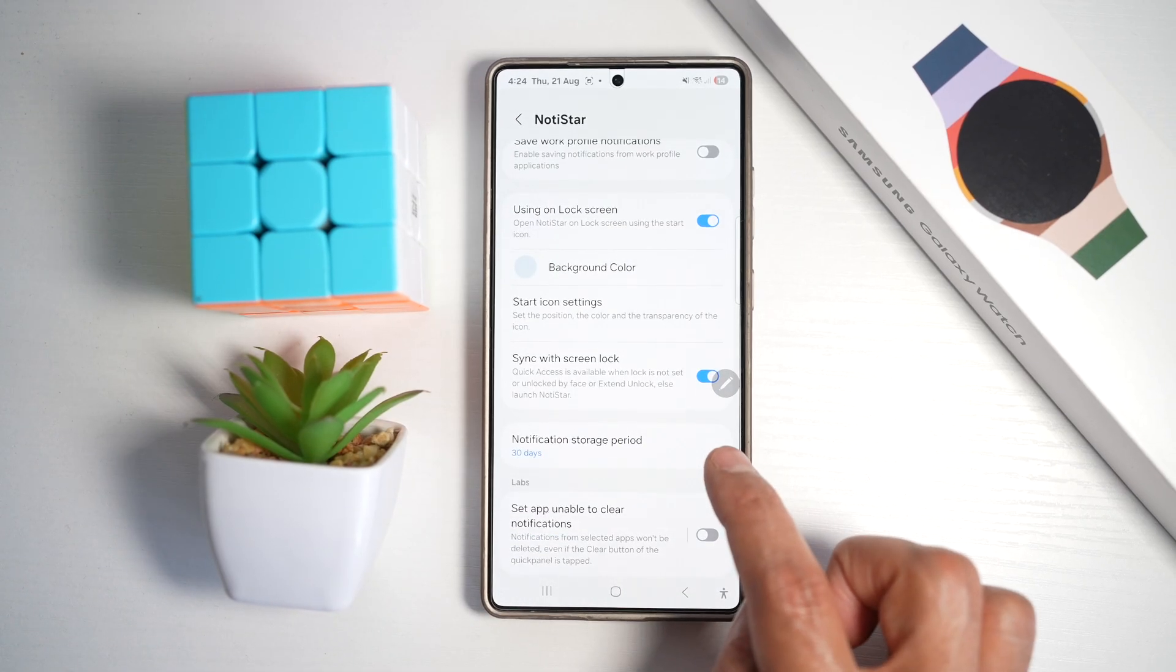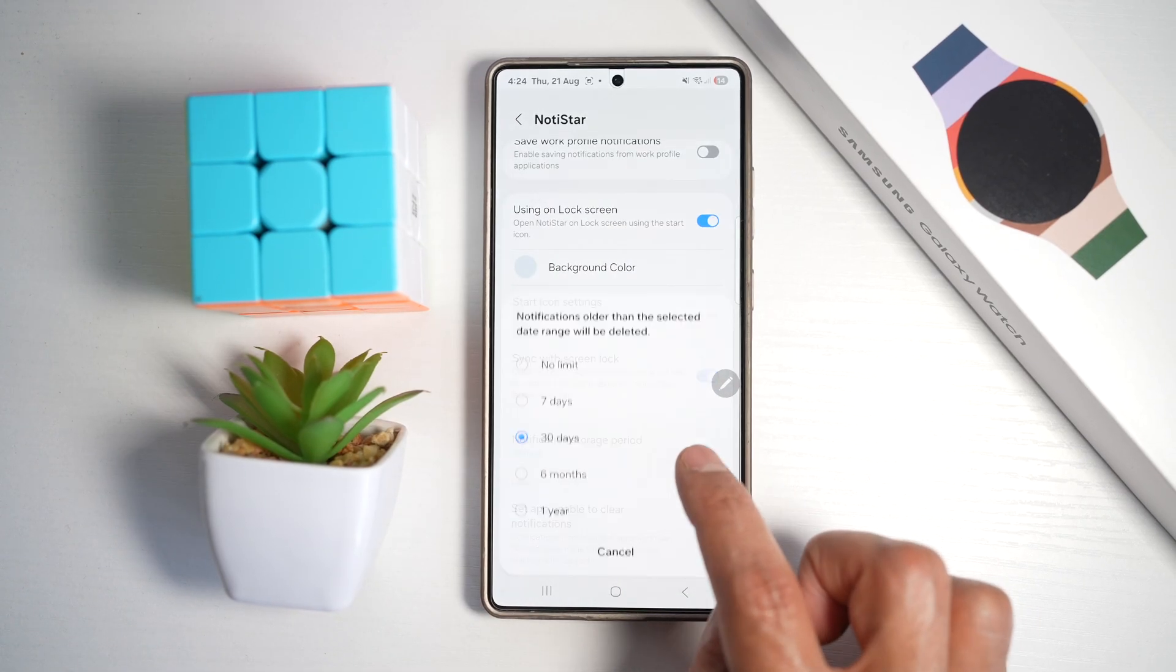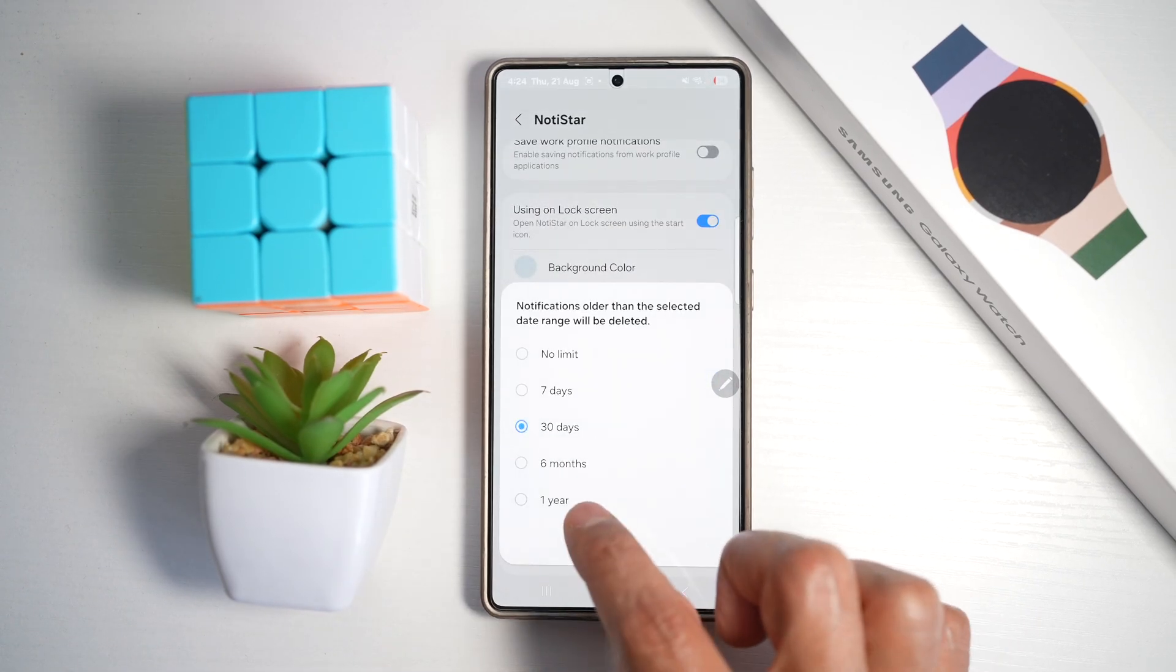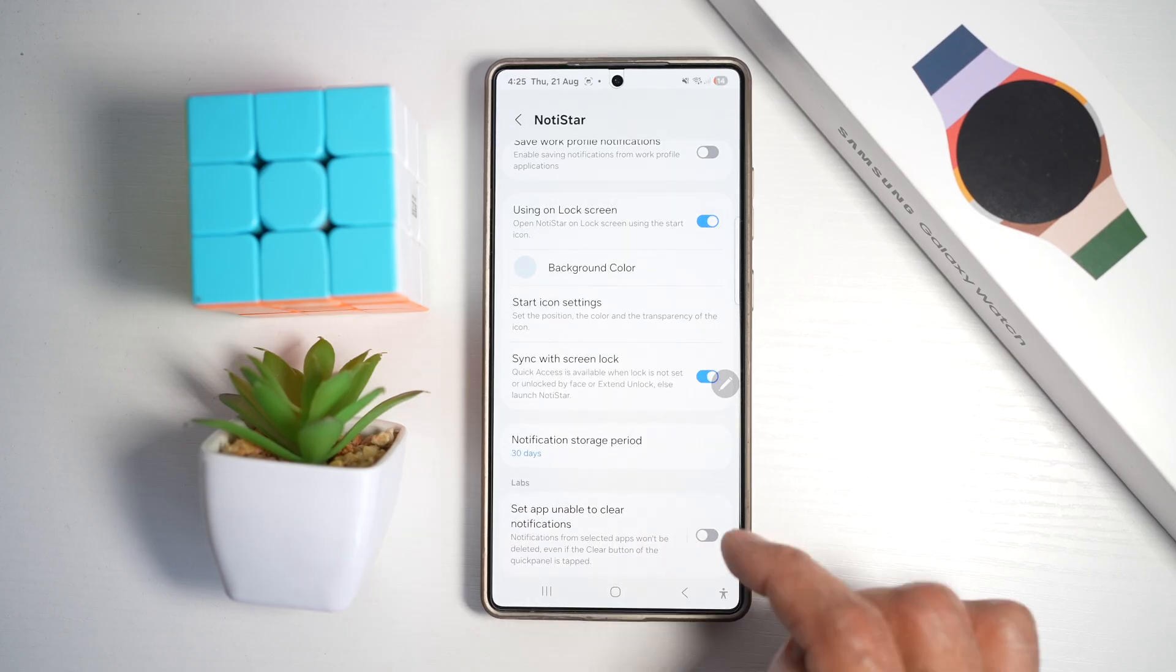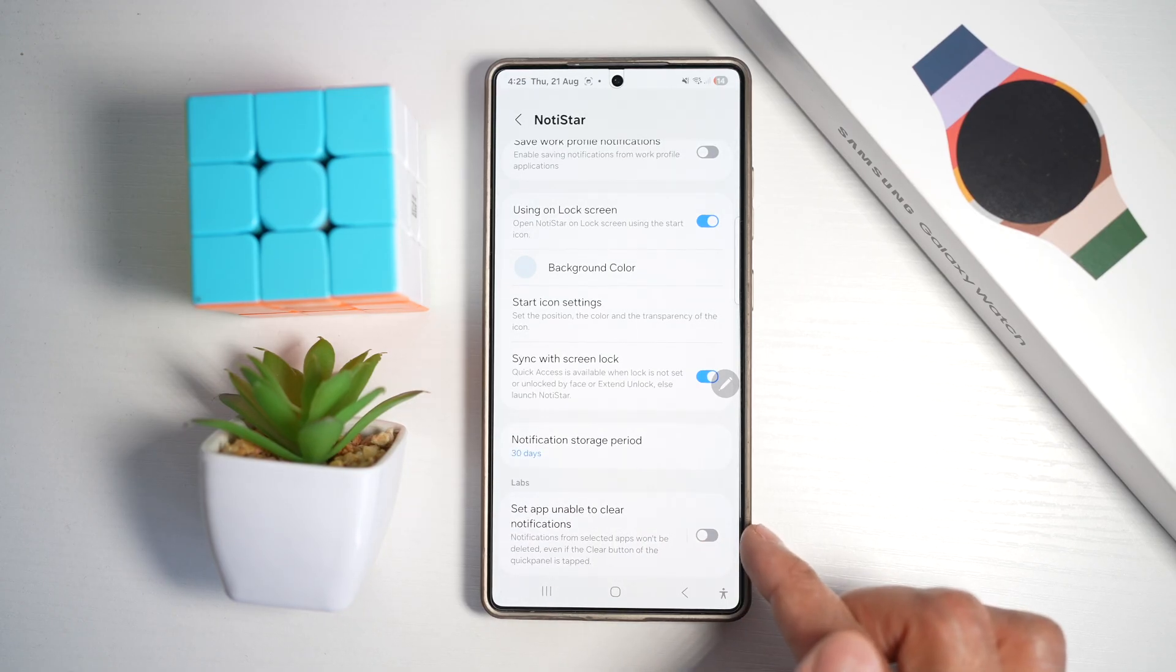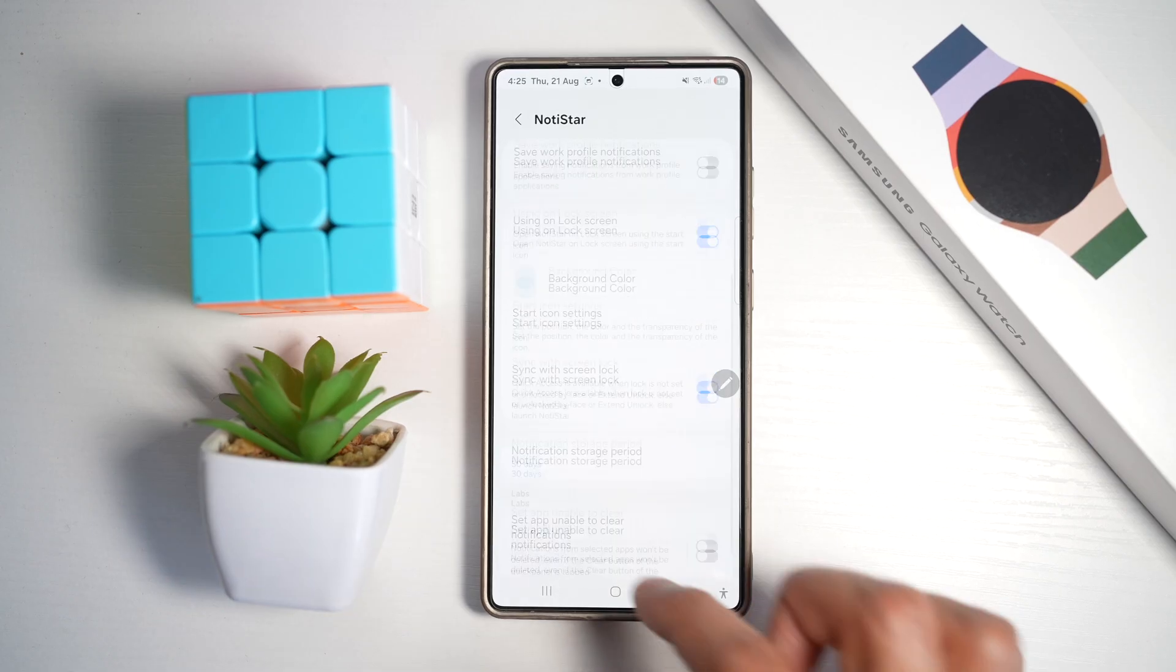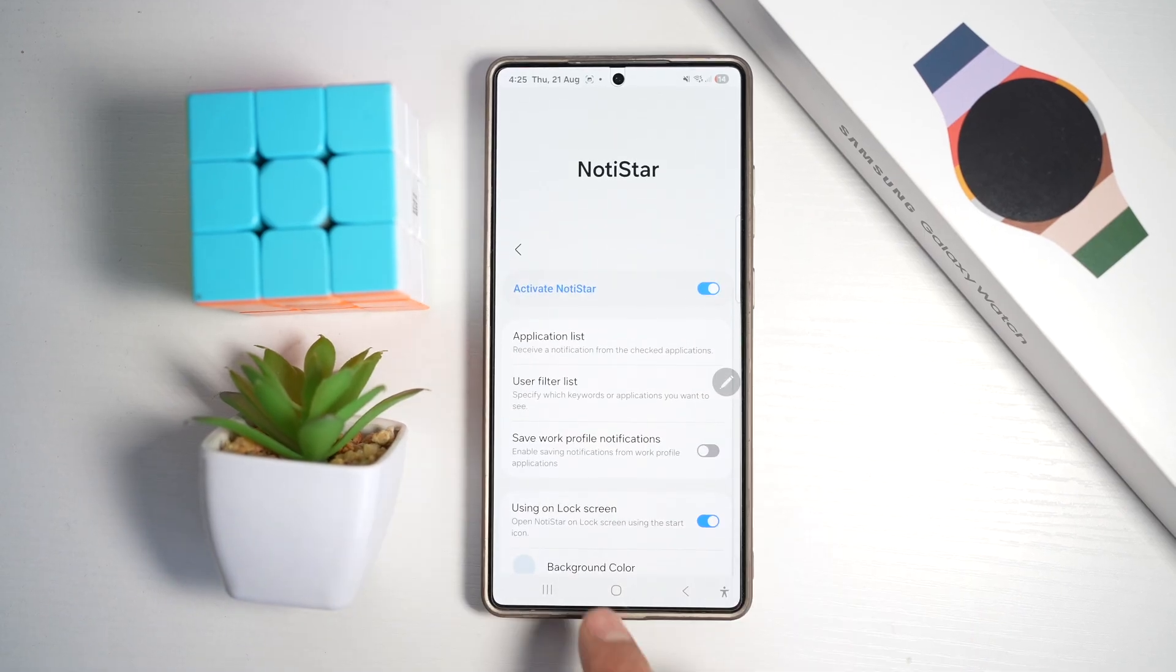You can set the notification storage period, so you can move it to one year, six months, 30 days, seven days, or no limit. You can also restrict an app from clearing the notification.